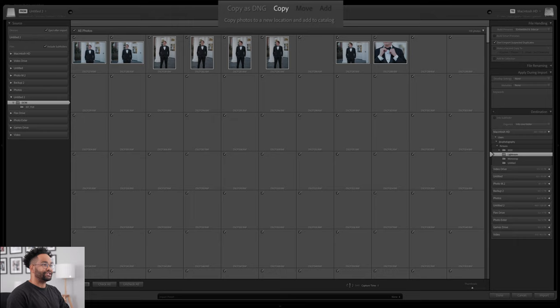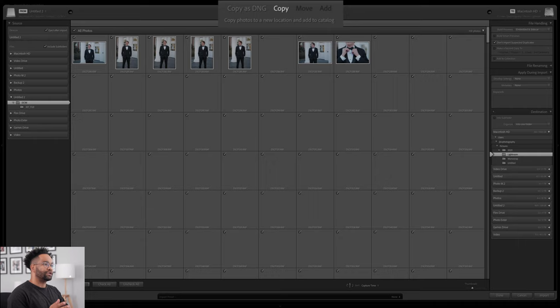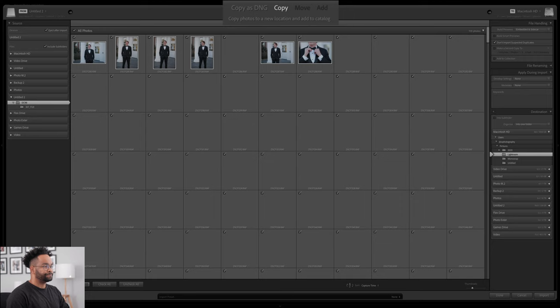You can copy them as DNGs, copy off the card — which is what I generally do — move them, or add them. Move and add you're going to want to do if you already have them on your hard drive and you just want to add them to your catalog.